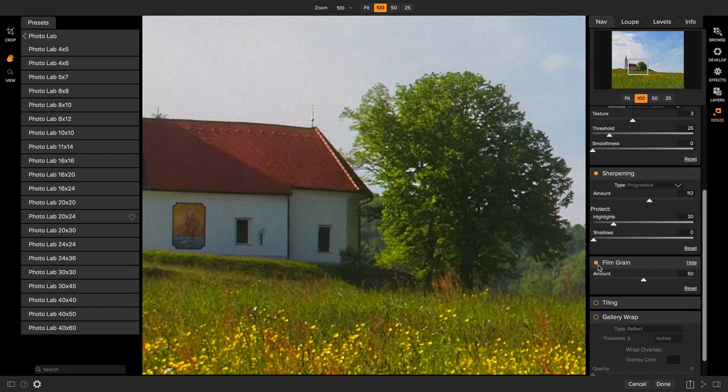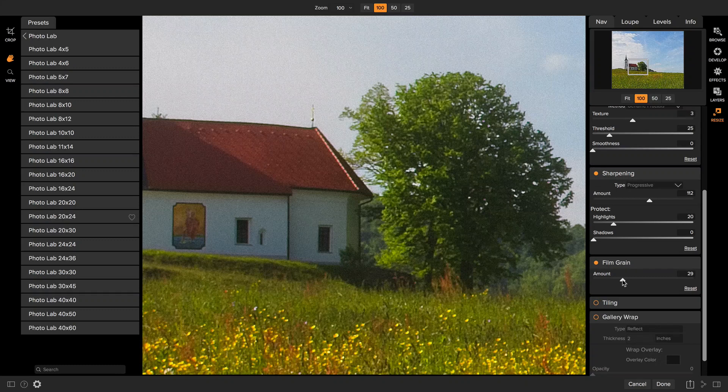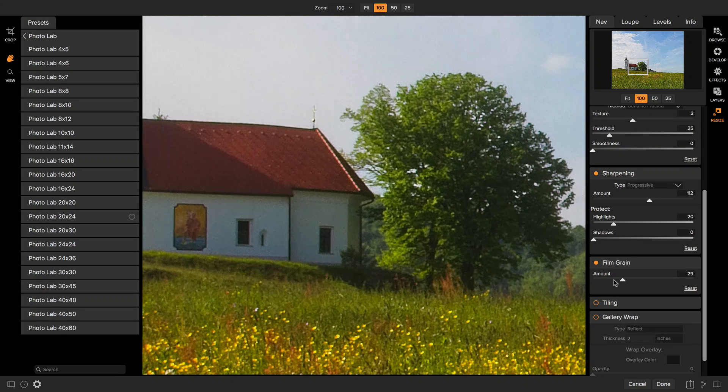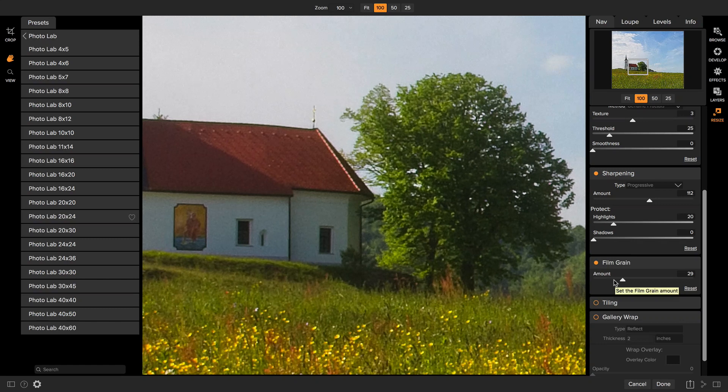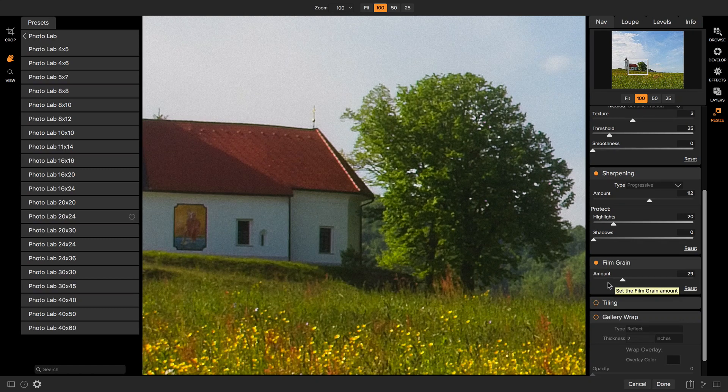The film grain option will add a film grain texture over your photo. This is useful for large areas of continuous tone to smooth them out so that they will dither and print correctly on large format printers.